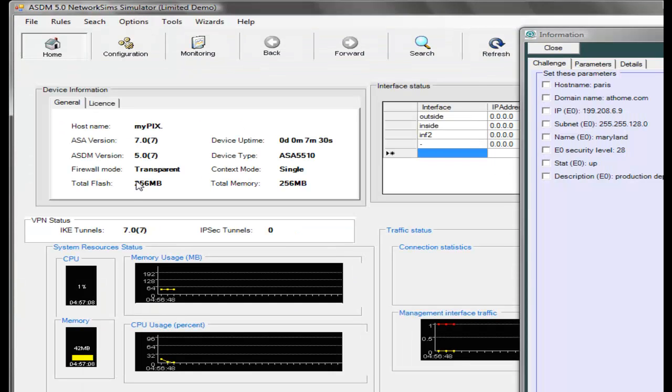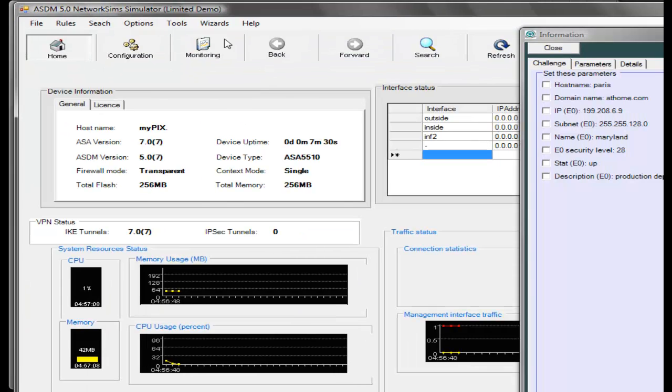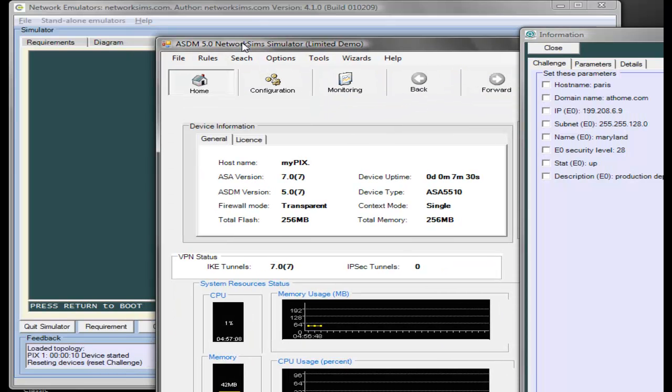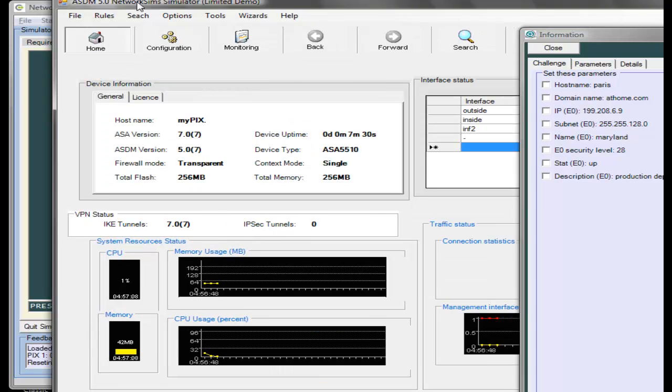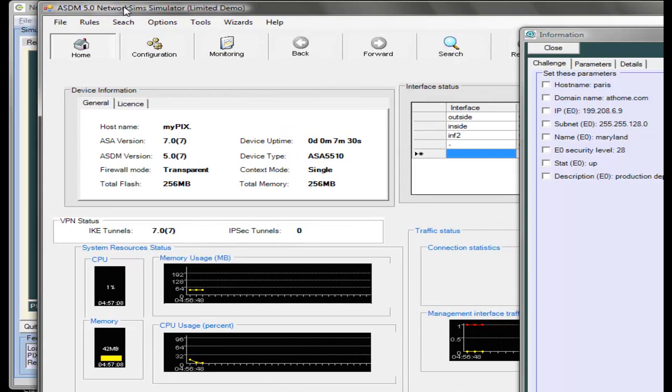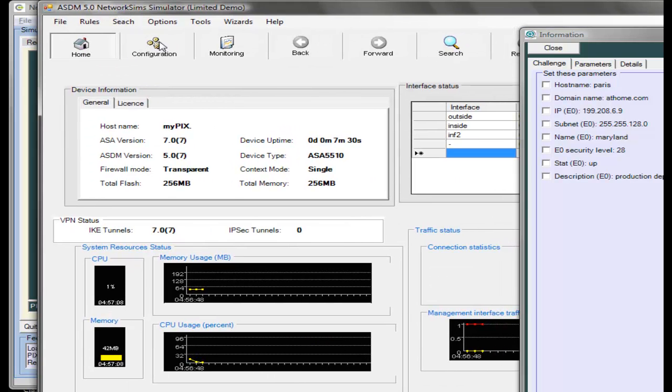What we should see is the main ASDM screen. Behind it, we have our PIX ASA CLI interface.